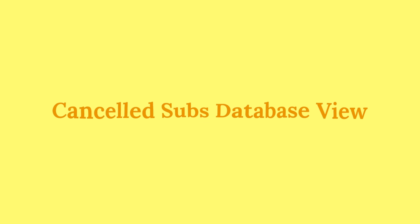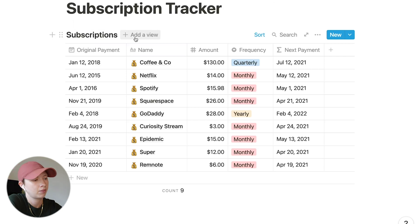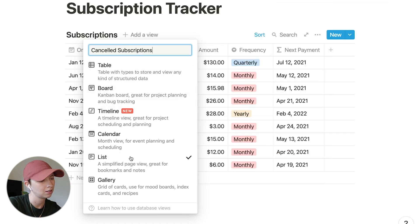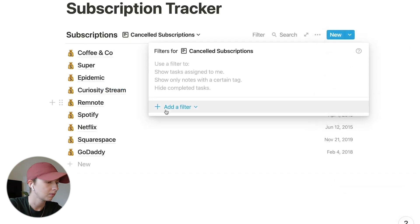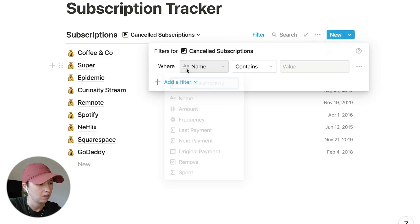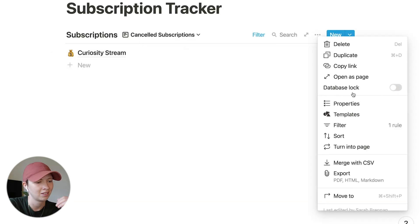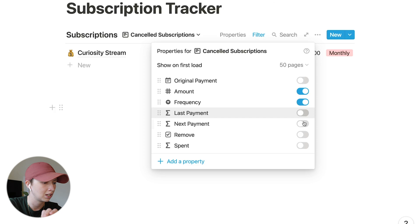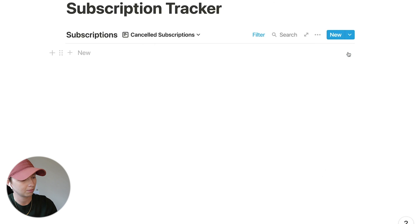Next I want to create the database view for all cancelled subscriptions or ones we want to cancel. Add a view called Cancelled Subscriptions, set it to list, and create a filter: if remove is checked, have it show up in this view. In properties, show the amount, the frequency, and the remove checkbox so we can uncheck it to remove items from this view.